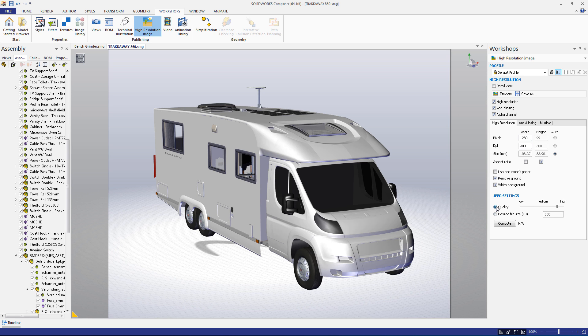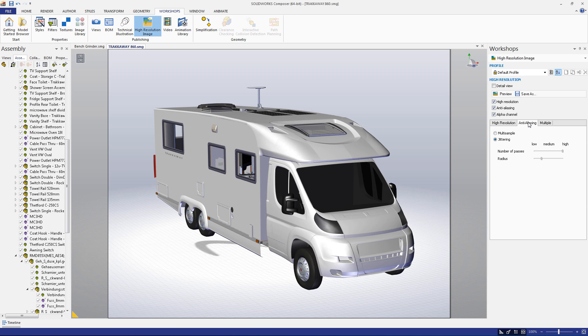If you choose to apply anti-aliasing techniques to your image, there is an anti-aliasing tab under which you're able to modify the techniques used. There are both multi-sample and jittering options and sliders that you can use to modify the radius and number of passes used.